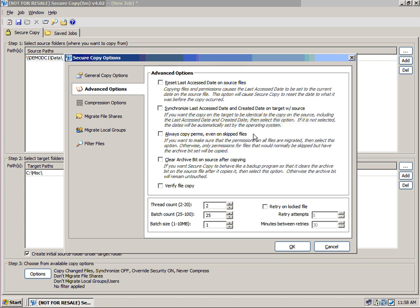And we also added the option to retry on locked files. So even if these files are locked, we can still retry on them and go back and try and copy them. But in this case, we're going to retry five times by default, and then after 30 minutes, we'll try again. So this will allow us to hopefully catch any of those open files that we didn't when we initially kicked off this job.